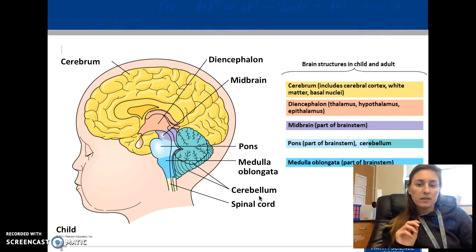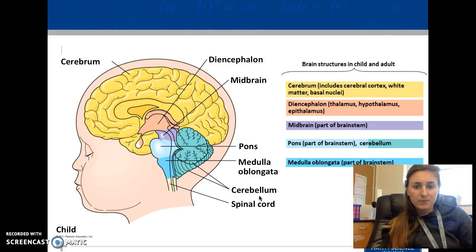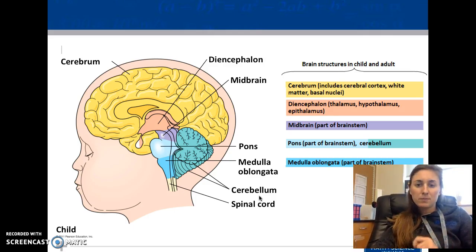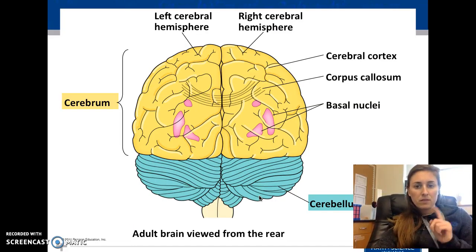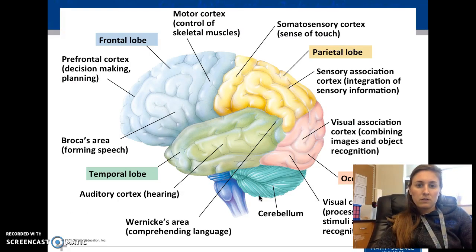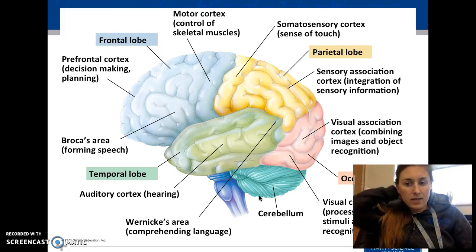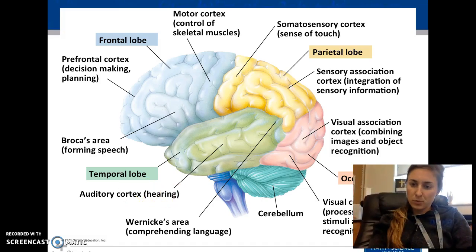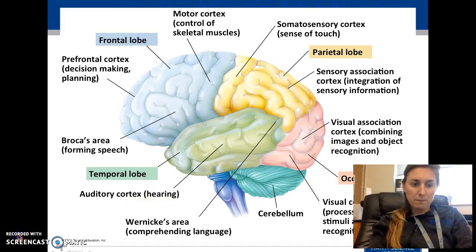The main parts you should know are: the cerebrum, the diencephalon (which includes the thalamus, hypothalamus, and epithalamus), the midbrain, pons, medulla oblongata, and the cerebellum. We'll pause here, and the next video will hopefully finish up what we need to cover.